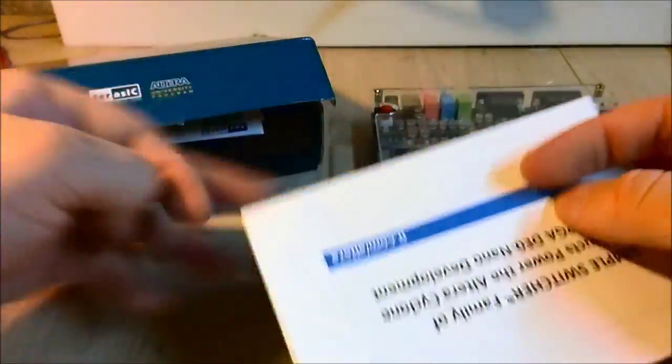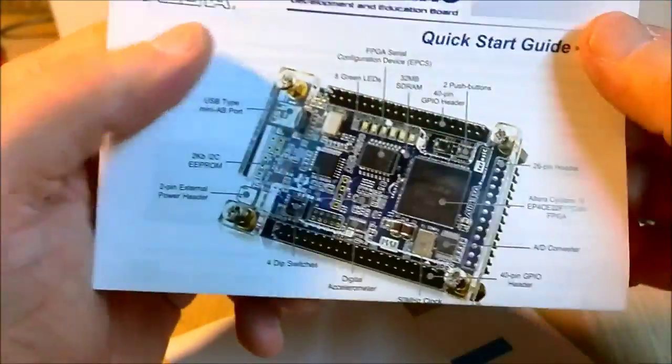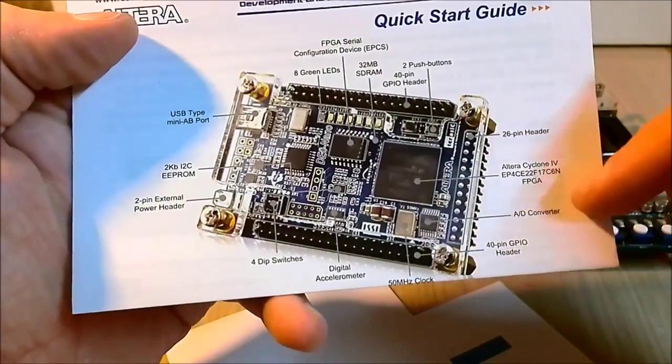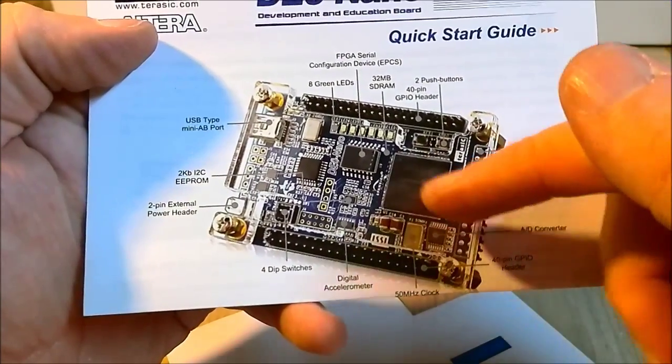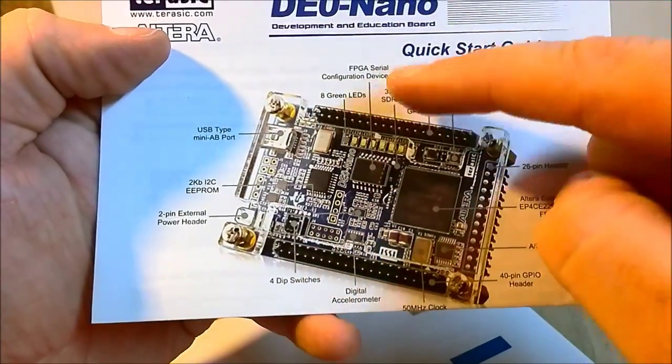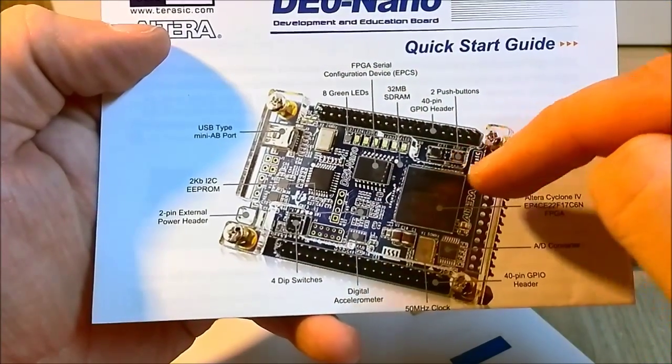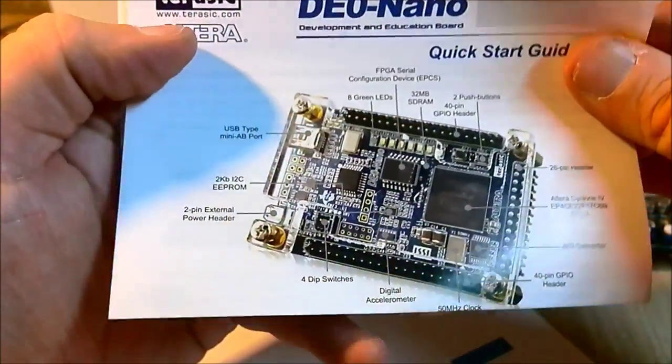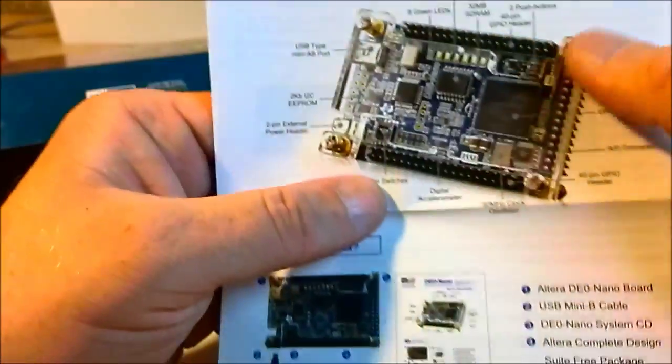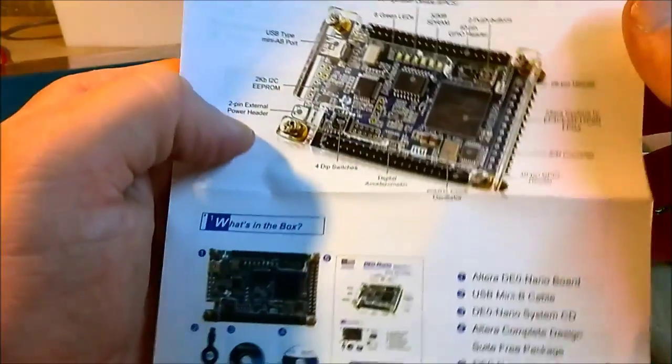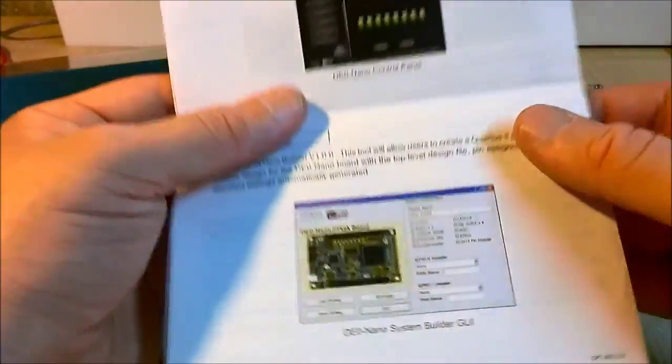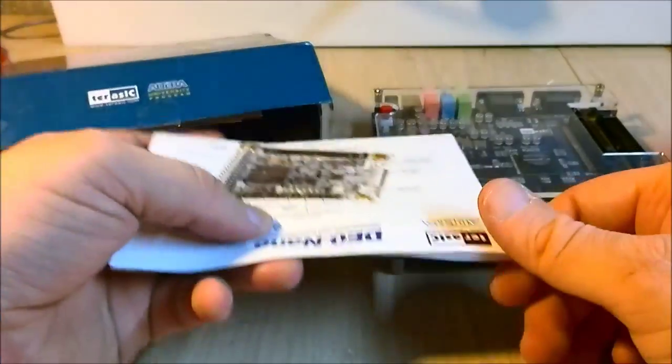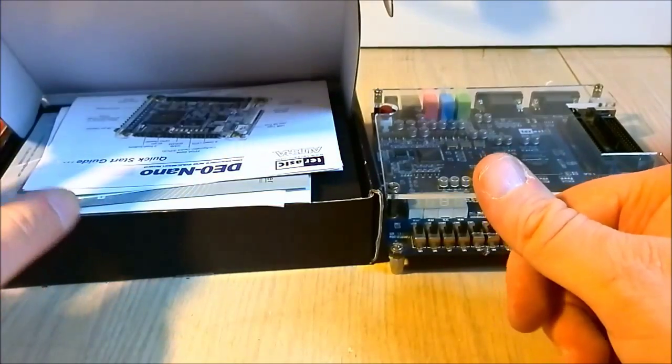Does this tell me what's on the board? Okay yeah, this bit of literature does. Analog to digital converter, 50 MHz clock, digital accelerometer, eight LEDs, two push buttons. And a 2K EEPROM, 32 megabit SDRAM. There's nothing on the back. All in all, a good purchase. I'm very happy with it.